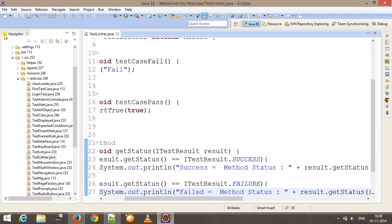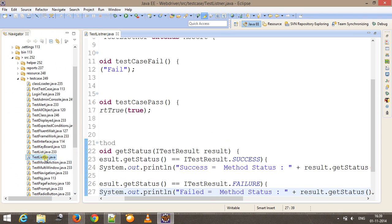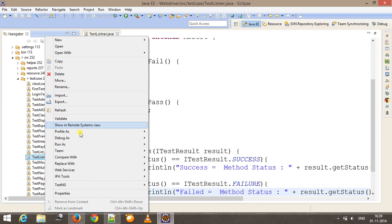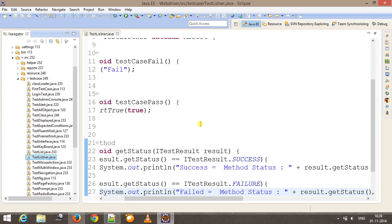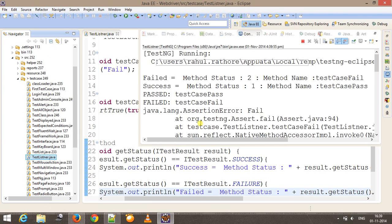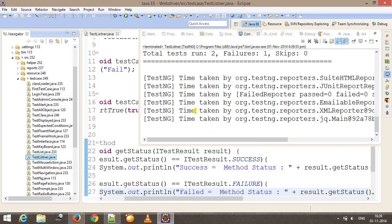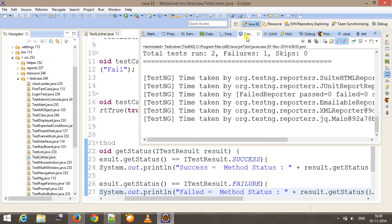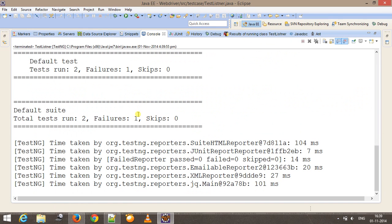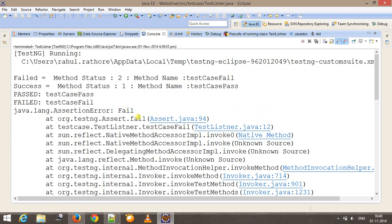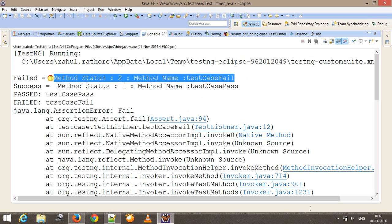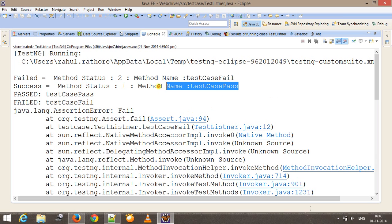If you look at the console, we have two tests run, one failure. As you can see, for one method our failed block, the failed check for if, got executed, and for one method the if block for success got executed.